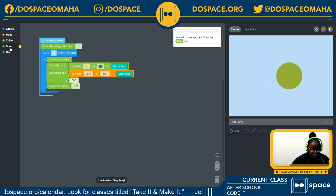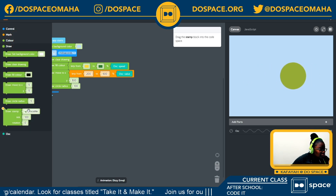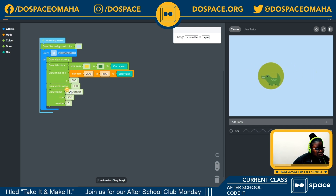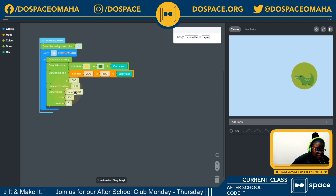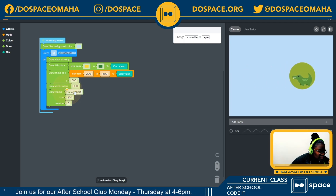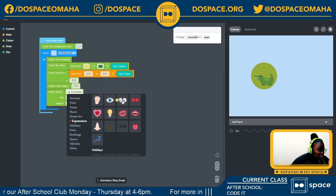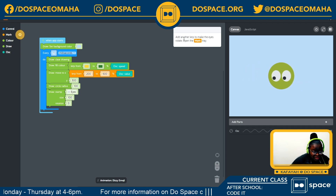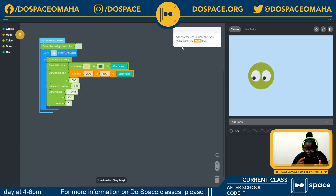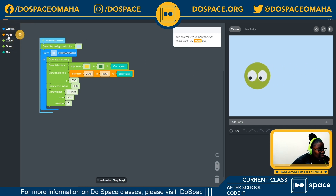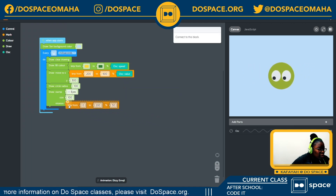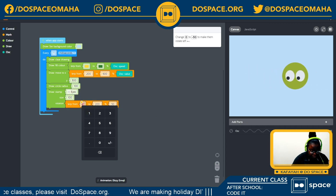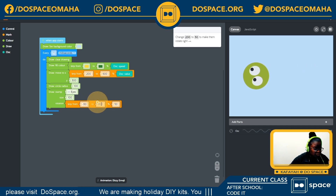I'm going into my draw tray to choose the stamp block and changing it to eyes — giving my smiley face emoji a pair of eyes. Now we're going to add another lerp to make our eyes rotate, because if you're dizzy it feels like your eyes are turning. I'll go into my math tray to grab the lerp block and make it lerp from negative 50 to 50. Then back into our OSC tray to set the speed value.